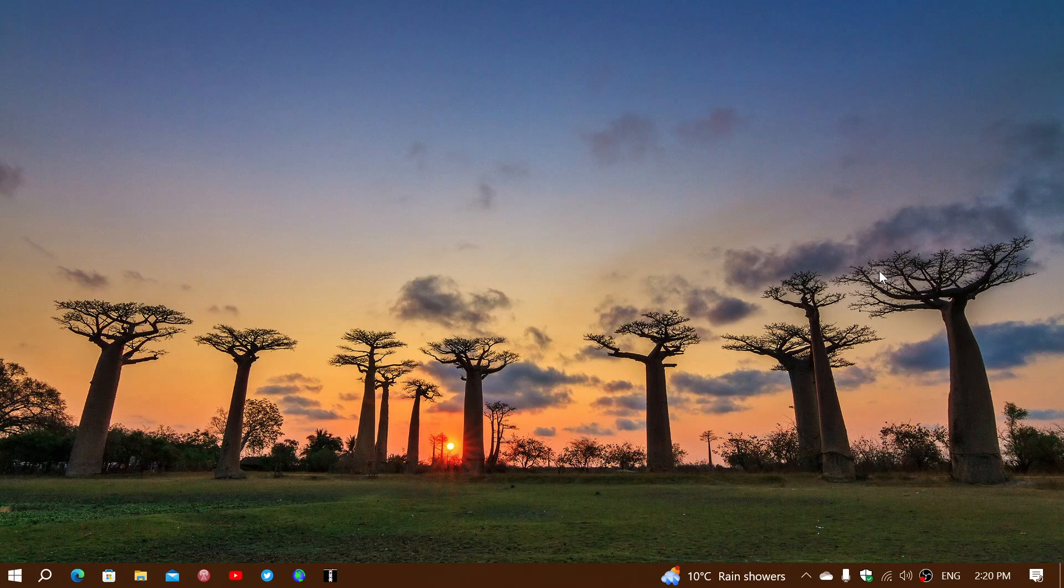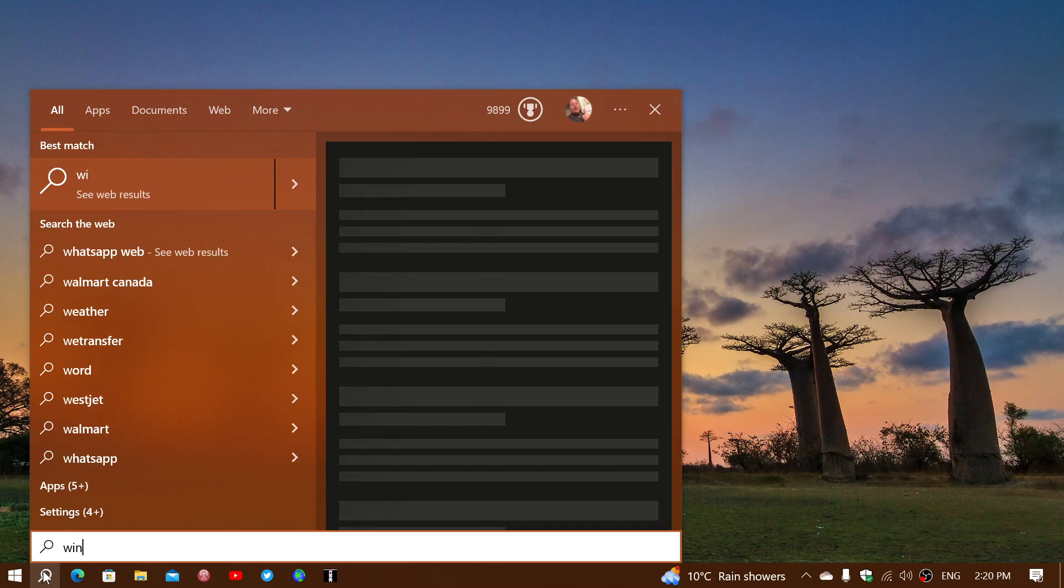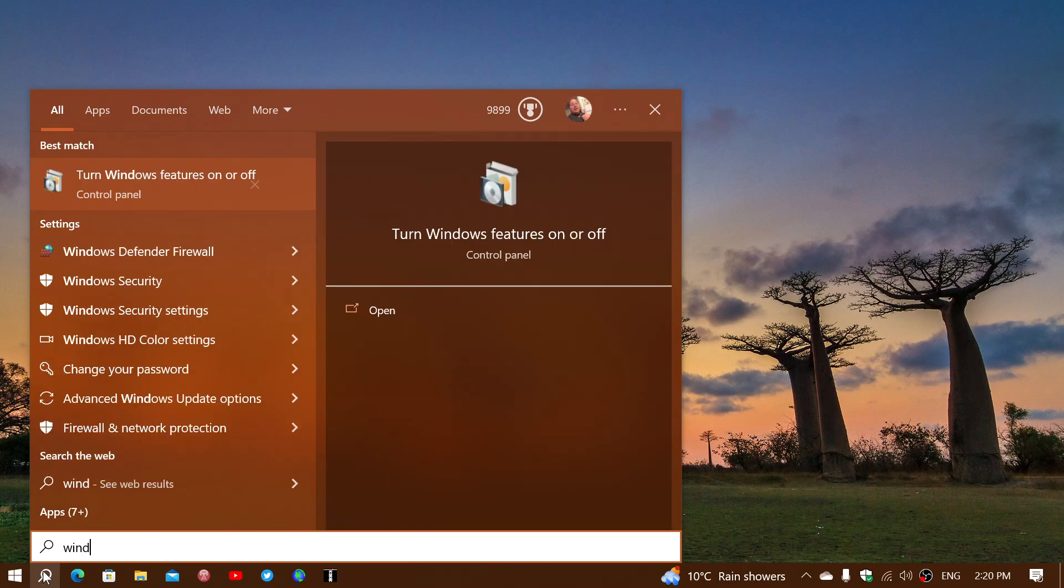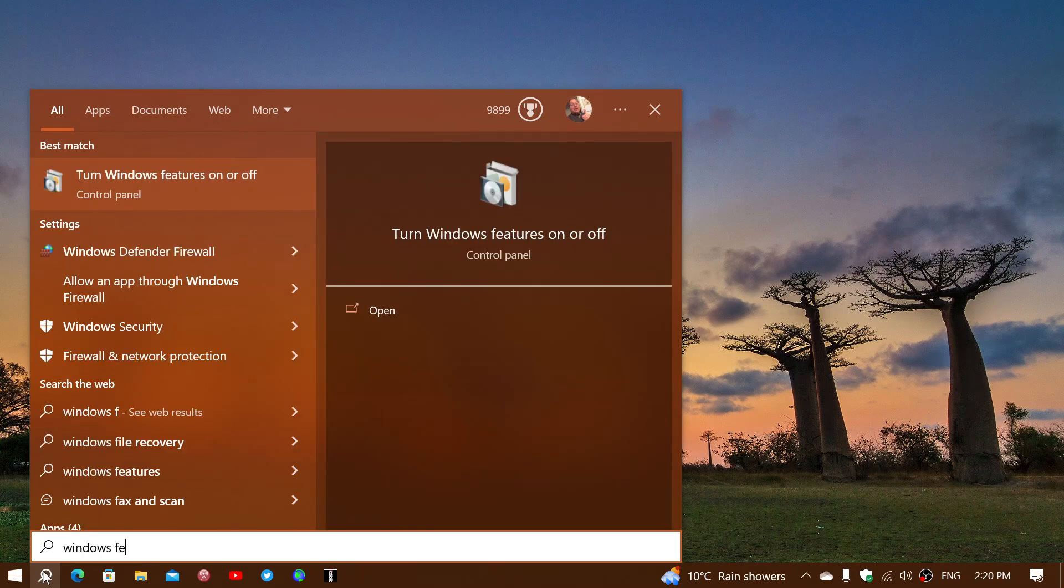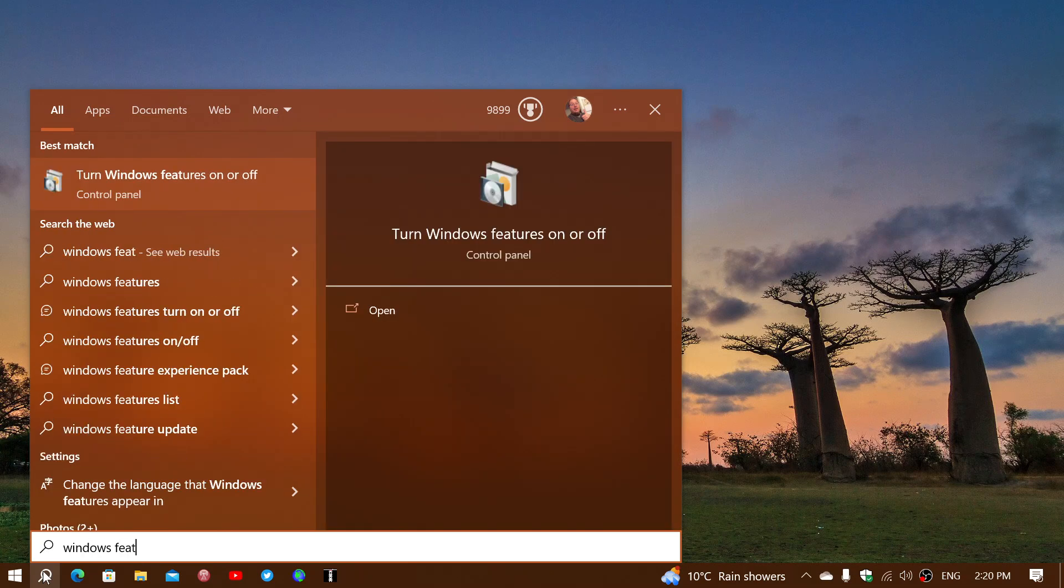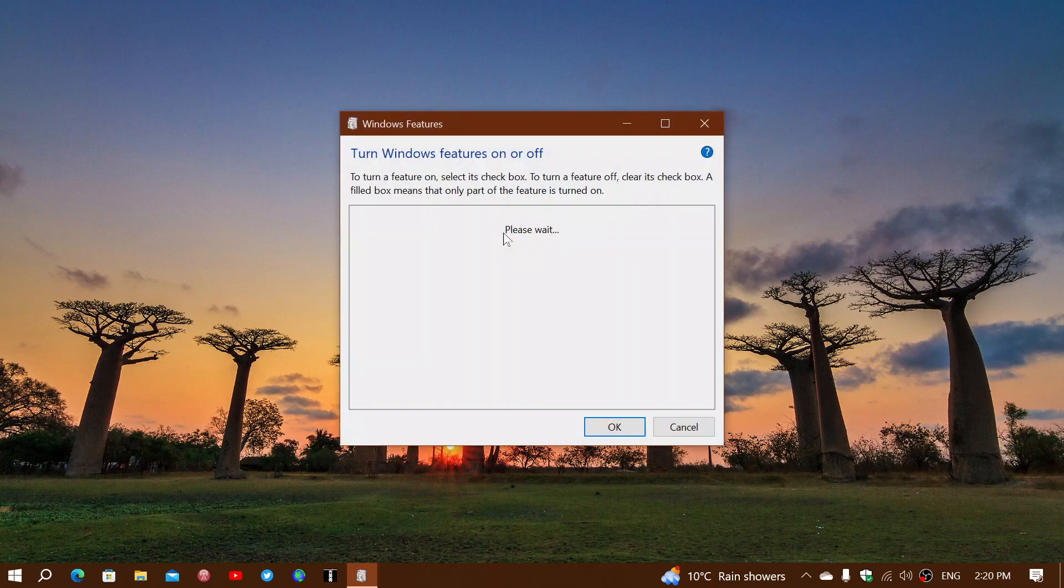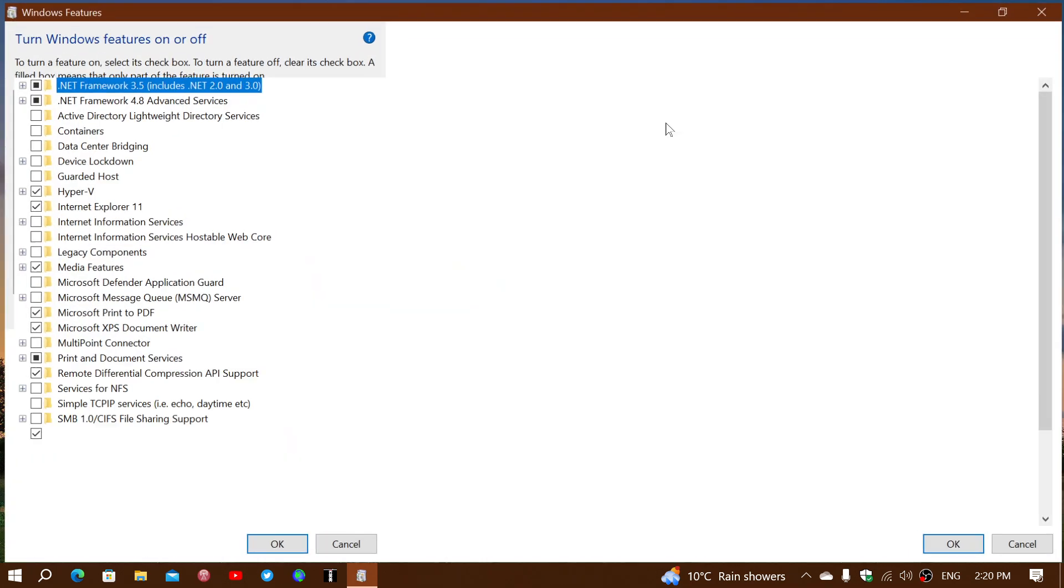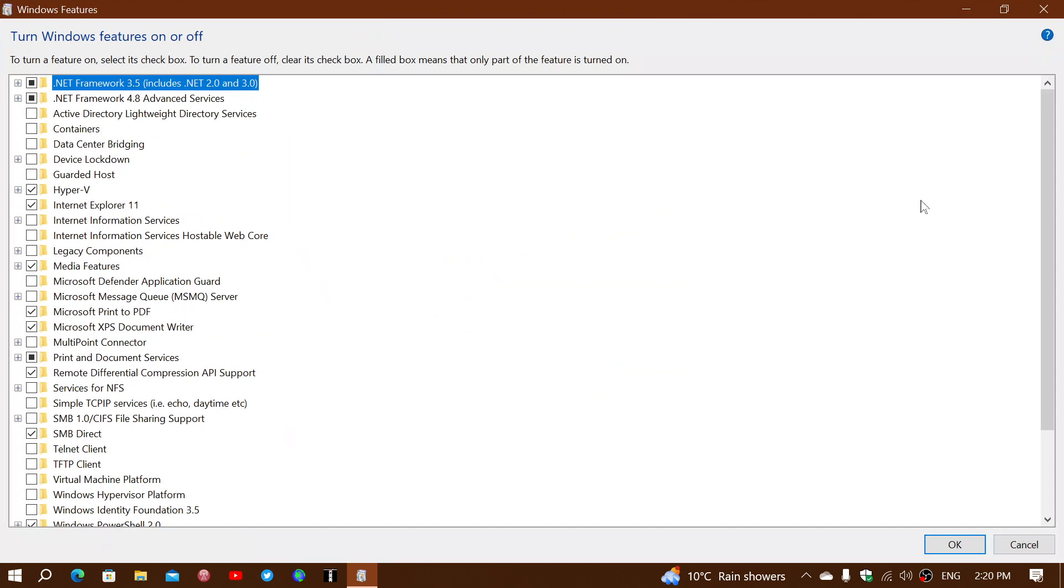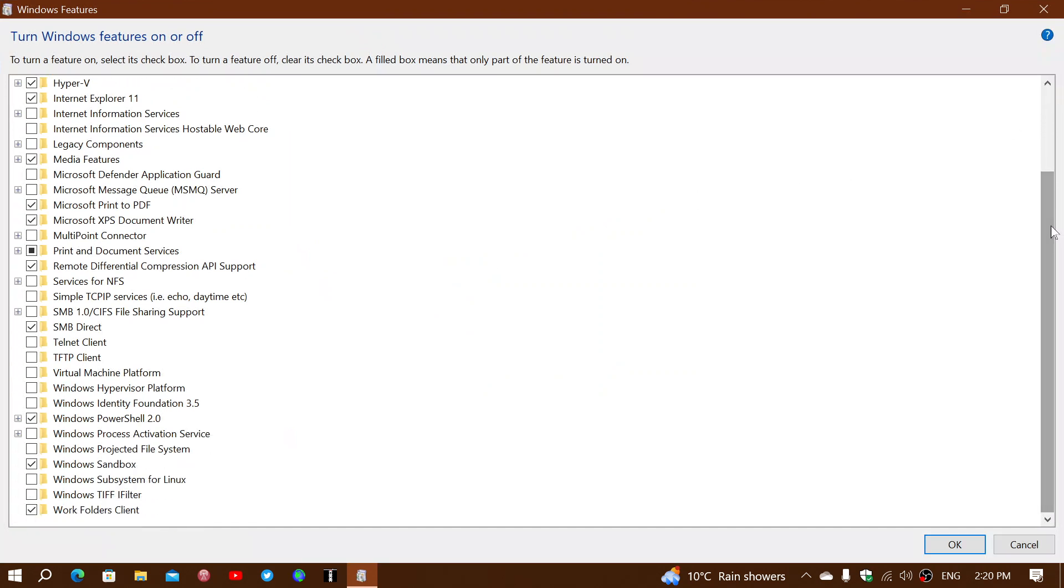How do you first enable it? Well, go into the search on your taskbar and simply type Windows Features, and you'll see it's going to say turn Windows Features on or off. Click here. You'll have a list of features in here.